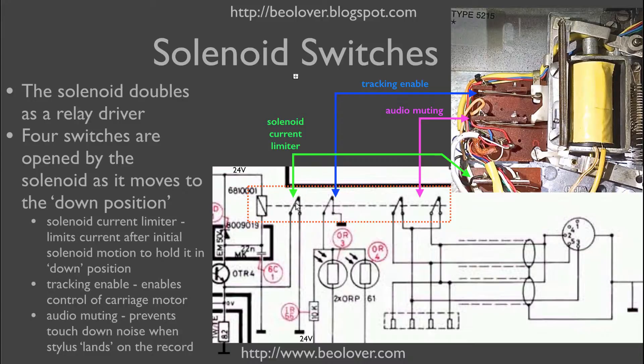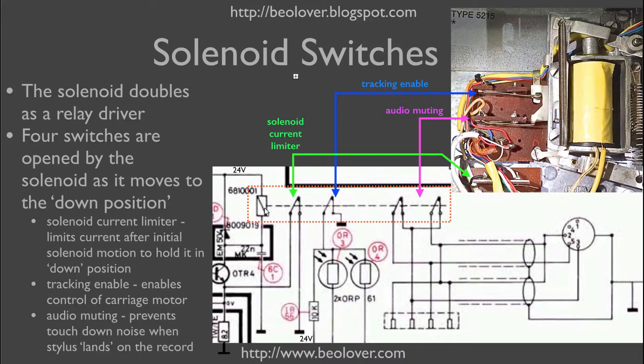The fourth switch, that is the solenoid current limiter. This switch simply bridges this current limiting resistor that controls otherwise the current into the coil.